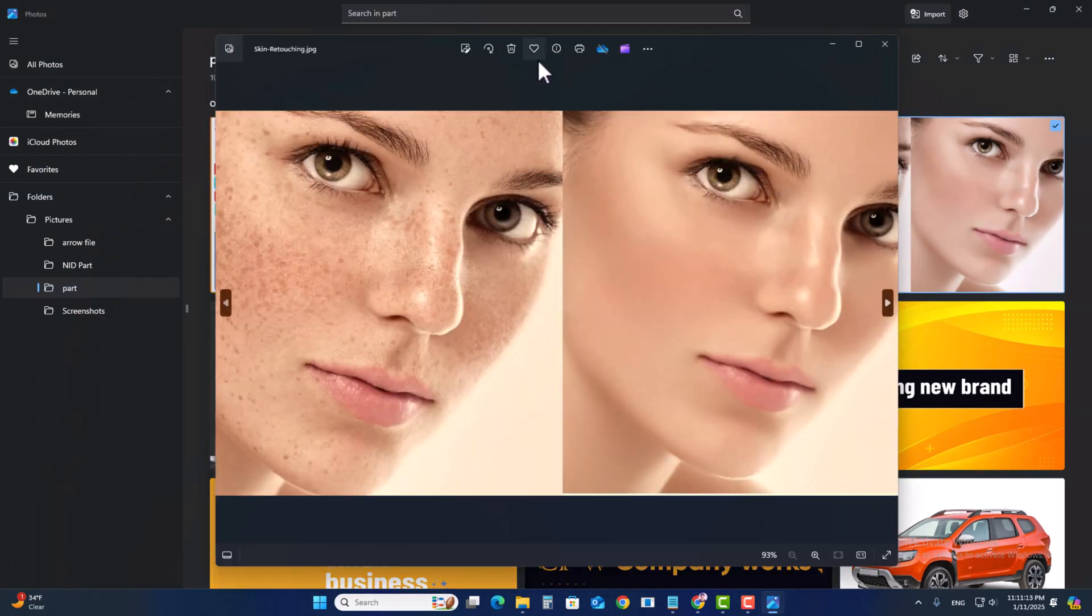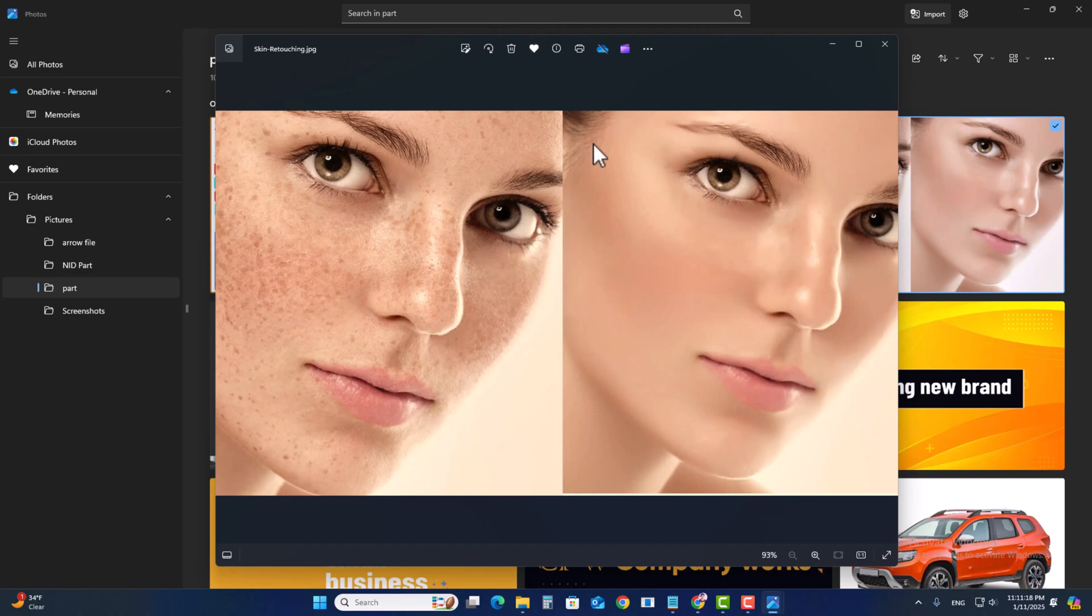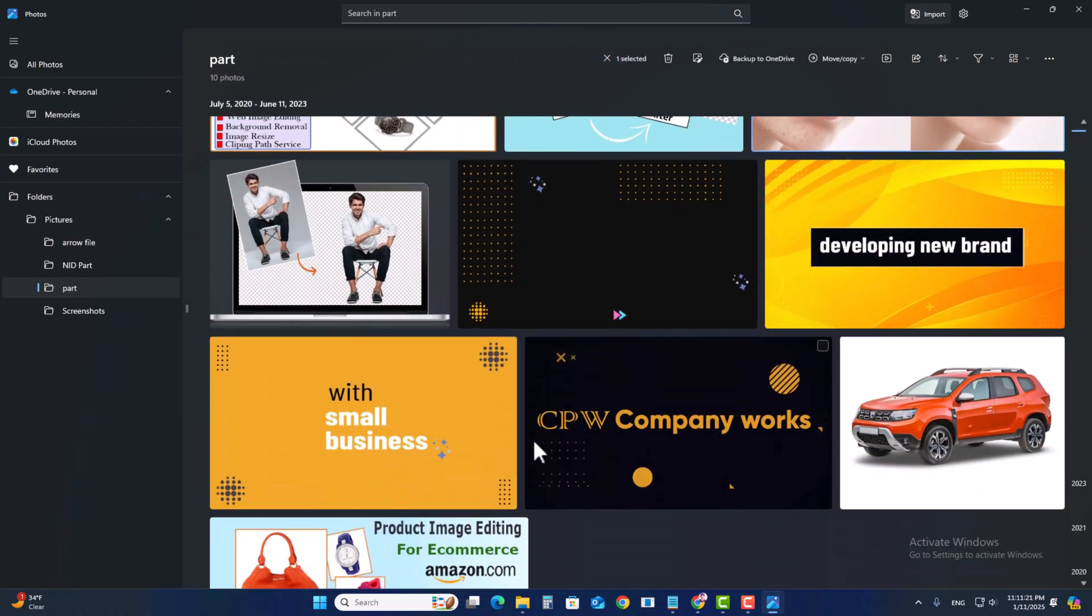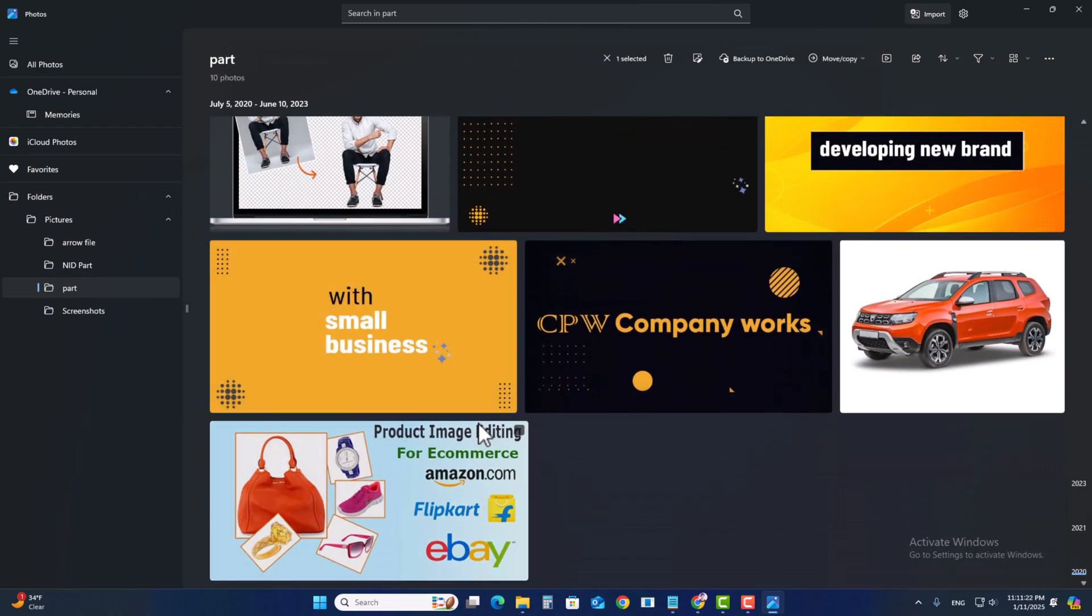Then you'll see the favorite option. Click on 'Add to Favorites' to add this image to your Favorites section. Let's try another image.